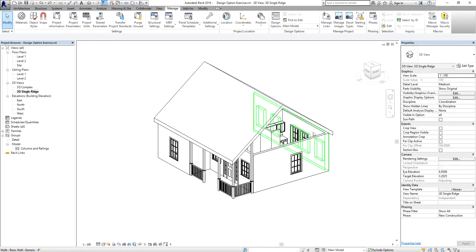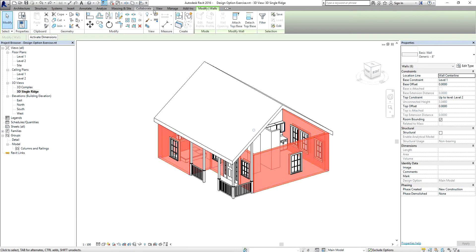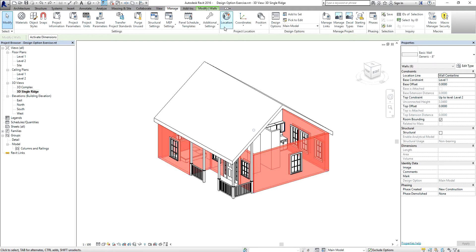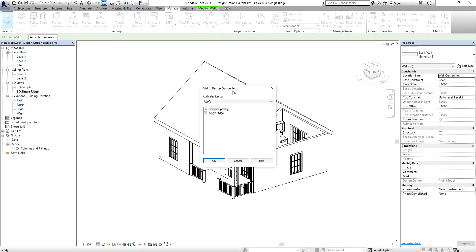Before attaching the walls to the roof, you need to first select the walls, then go to the Manage tab and select 'Add to Set'. This moves selected elements from the main model into one or more design options in a set. In the 'Add to Design Option Set' dialog, make sure both the Complex option and the Single Ridge option are checked, then click OK.